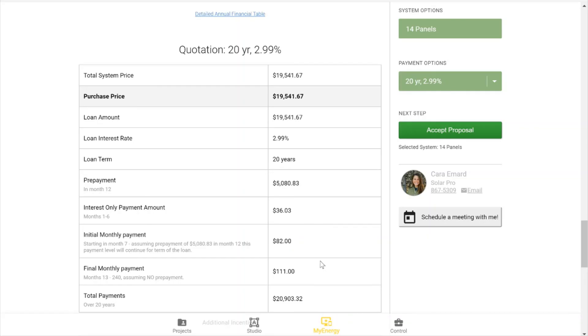And there's also a disclaimer here that says if the prepayment is made, then this will continue for the term of the loan. So this payment will be the payment for the lifetime of the loan if you make your prepayment.